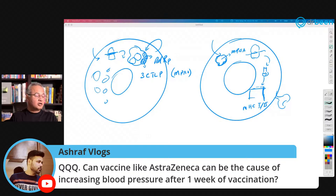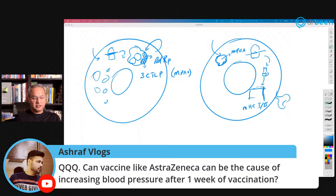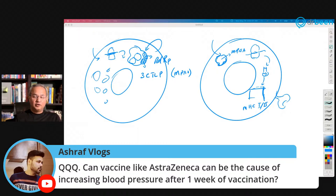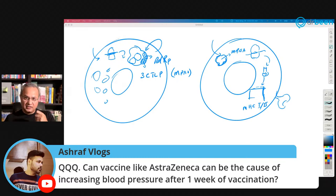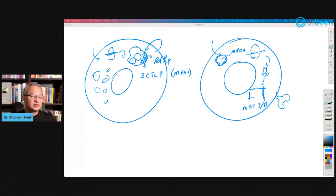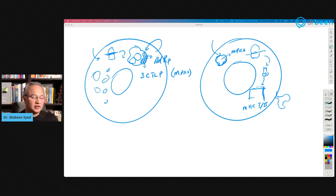Ashraf asks whether AstraZeneca can cause increasing blood pressure one week after vaccination. I am not sure — I have not heard of this before. It is an interesting question. Could you tweet it to me at dr_bean_medical so I can research it? Otherwise the question will just scroll away.